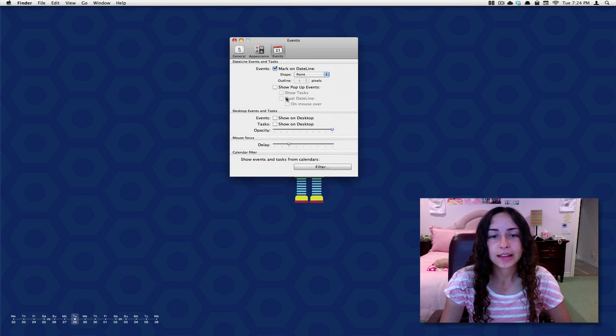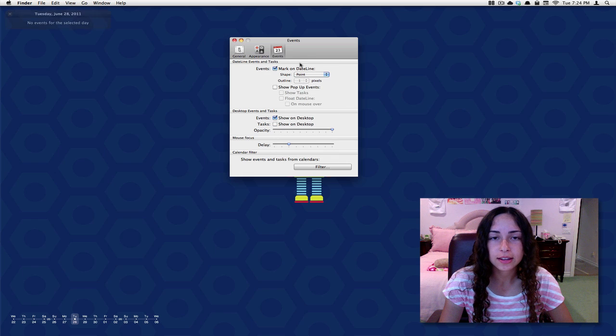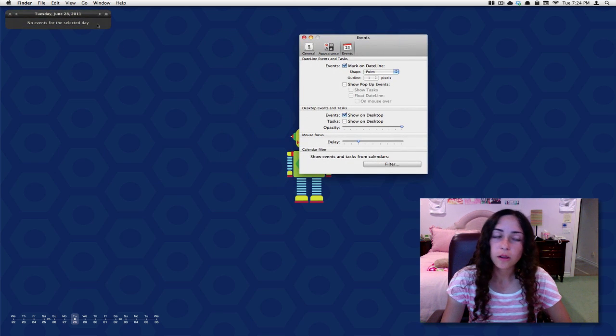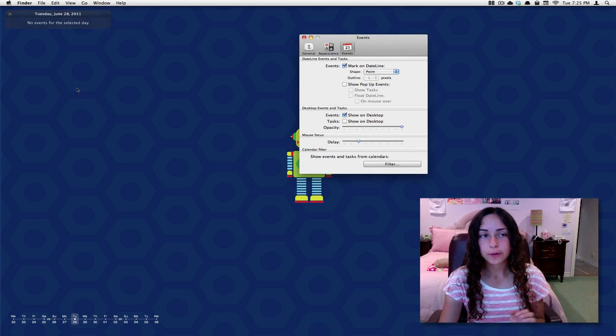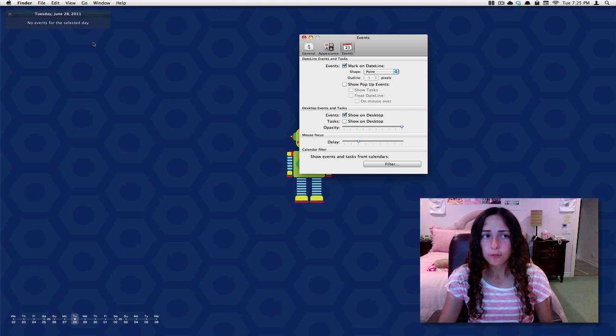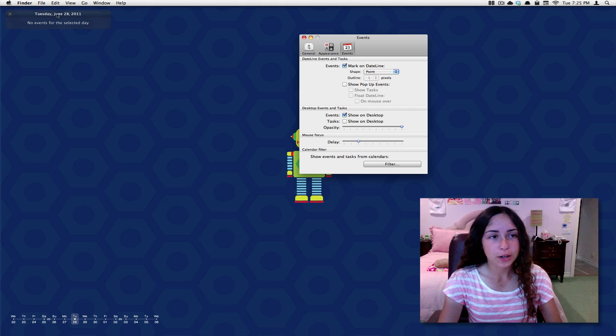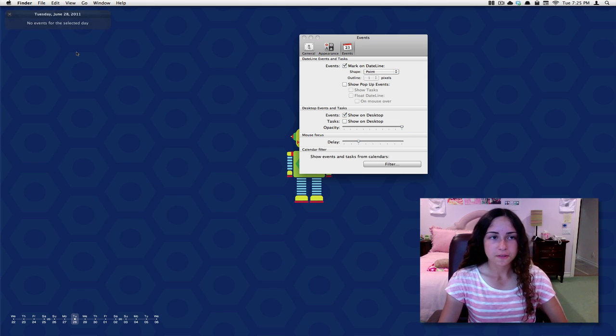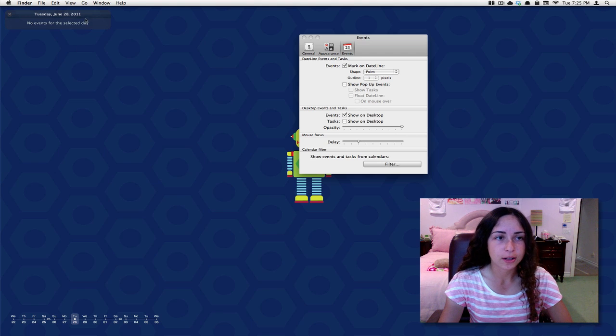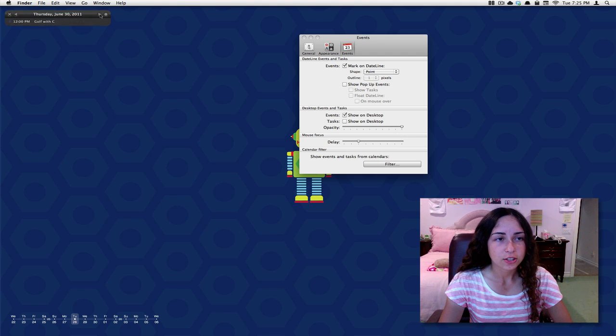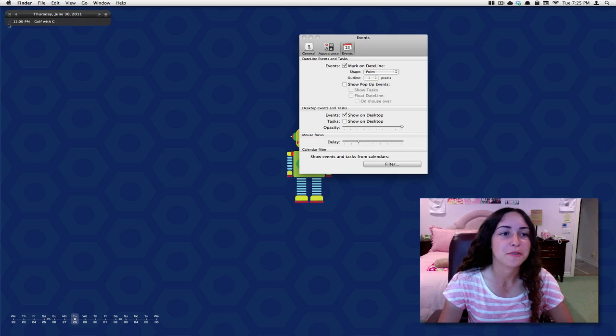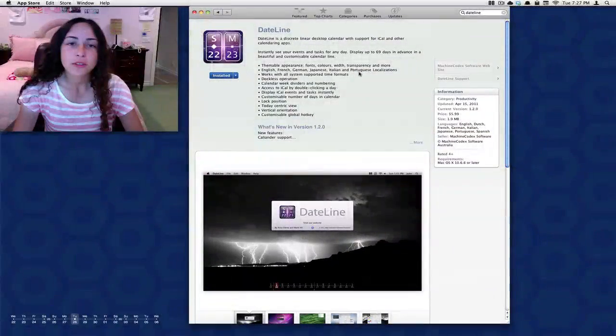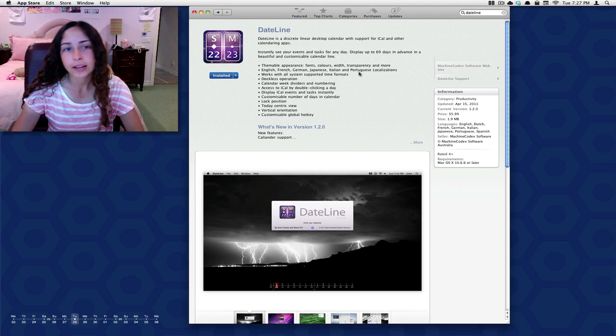Under events, I can actually show my events on the desktop. So if you're somebody who's got lots of events for the day and you always like to see what you have without having iCal open, you can have this window up here. It's not distracting at all. It actually fades out if it's not the active window, if you're not hovering over it. I can switch through the days. Here's one where I have an event, I have a golf date with somebody. DateLine's available in the Mac App Store for $5.99. I think it's worth it if you're somebody who uses the calendar a lot.